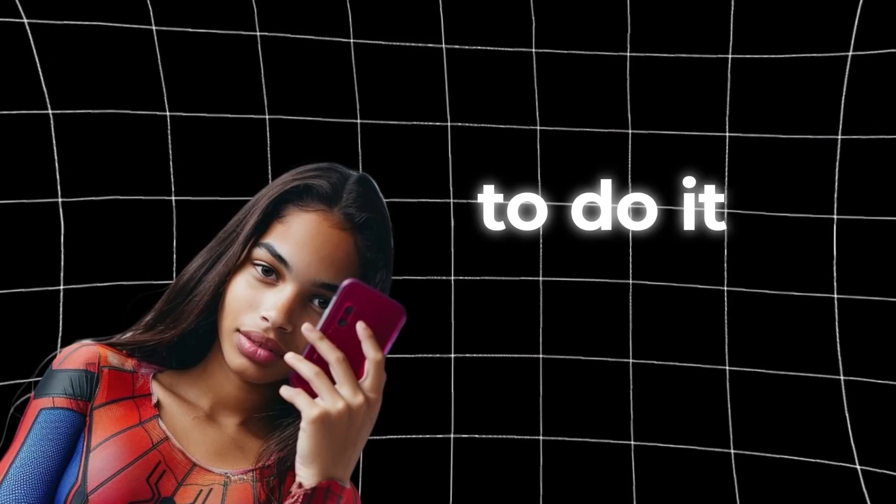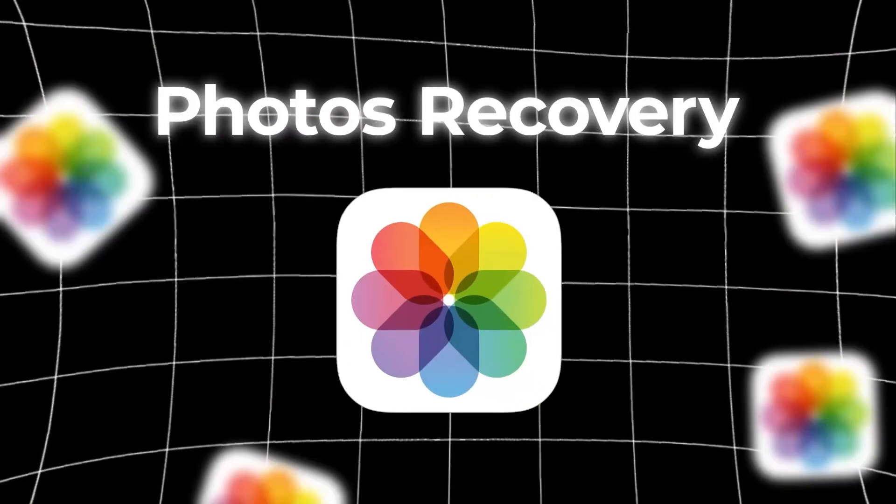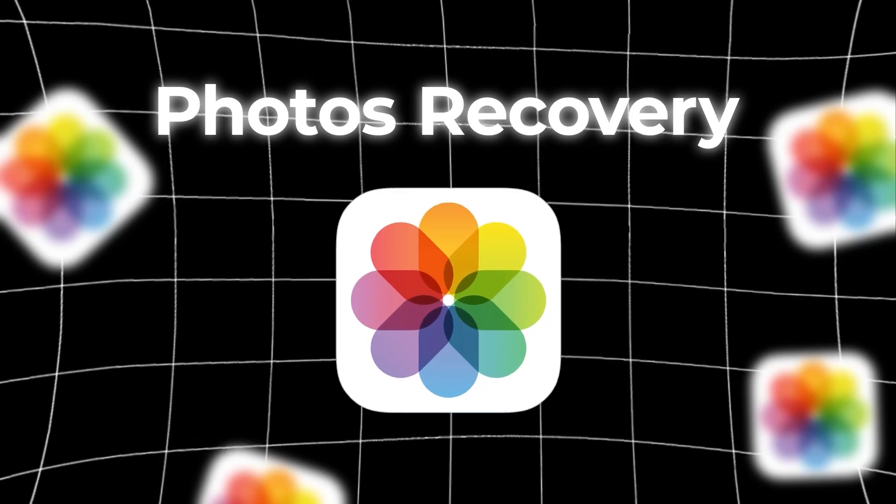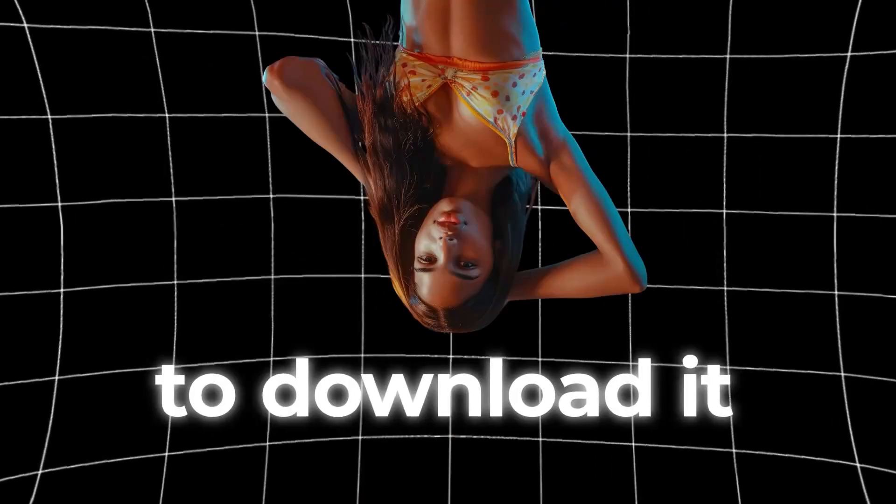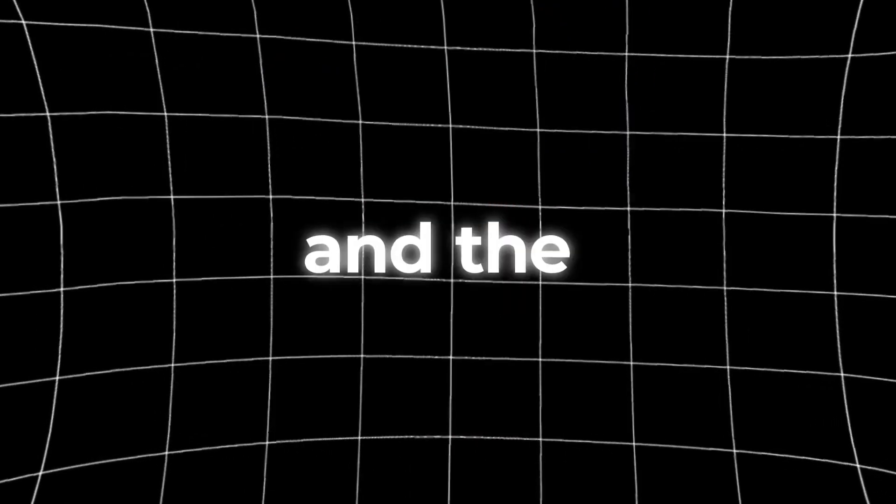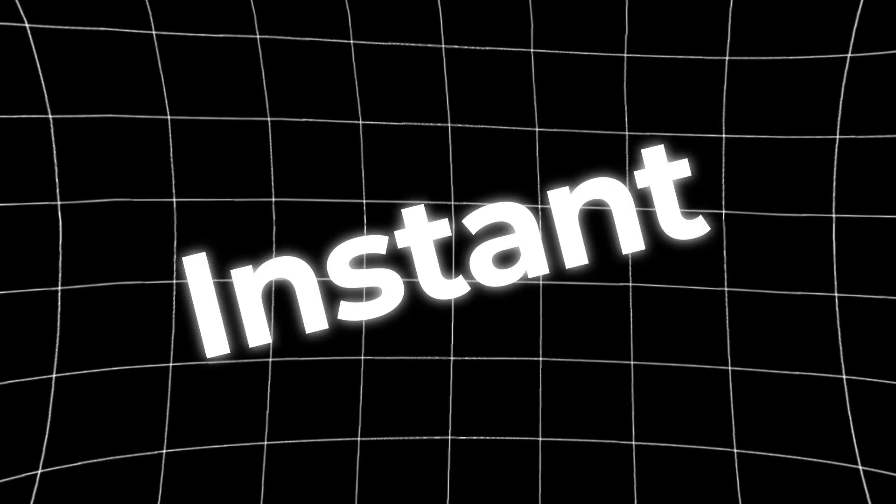You will be able to do it with the app Photos Recovery. I'll show you the easiest way to download it, and the best part is that it's free and instant.